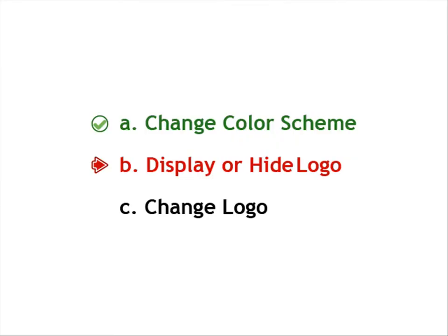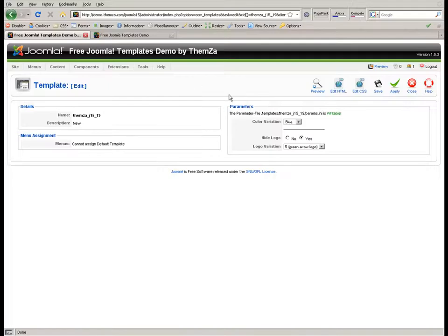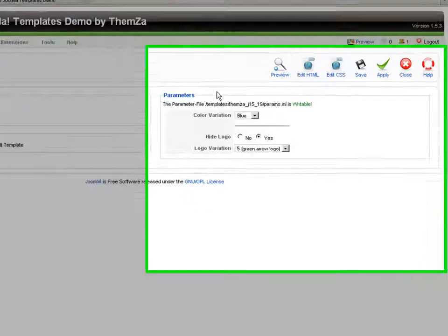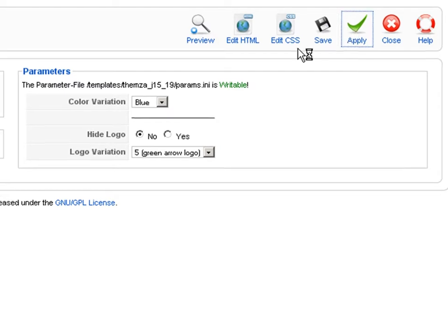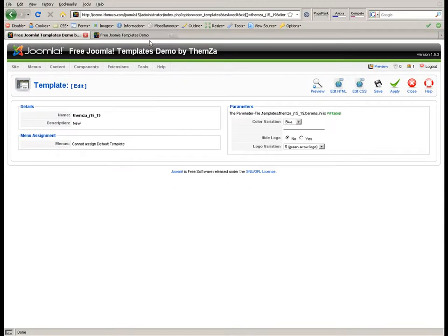Another template customization option is to display or hide your logo. Now go back to the template management panel and select no for the hide logo option to activate the logo area. Click apply to confirm the change.